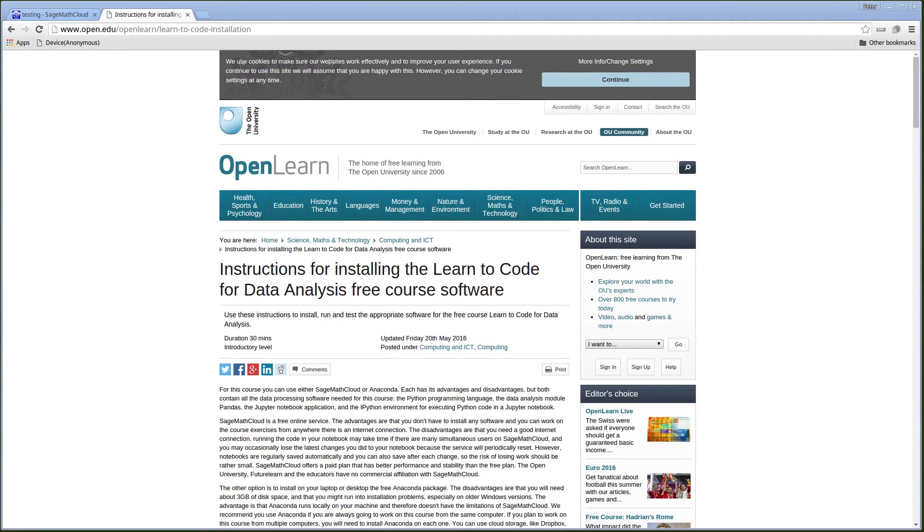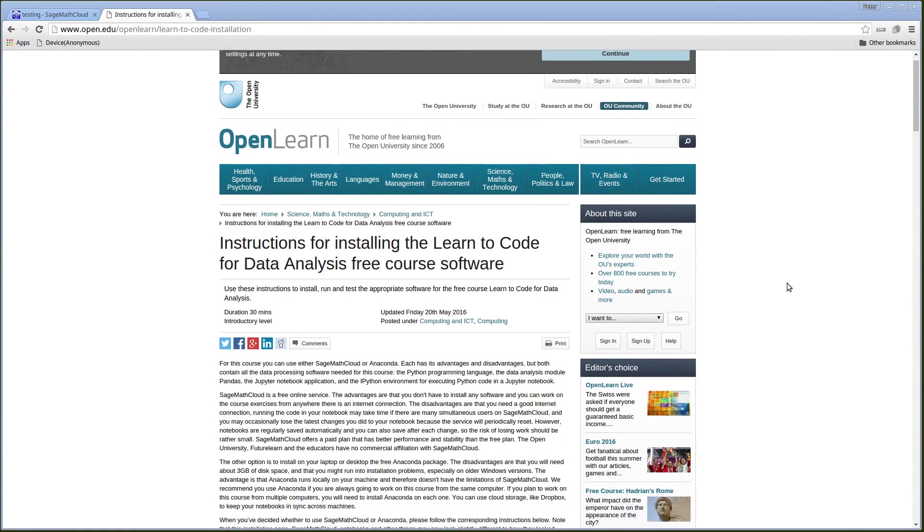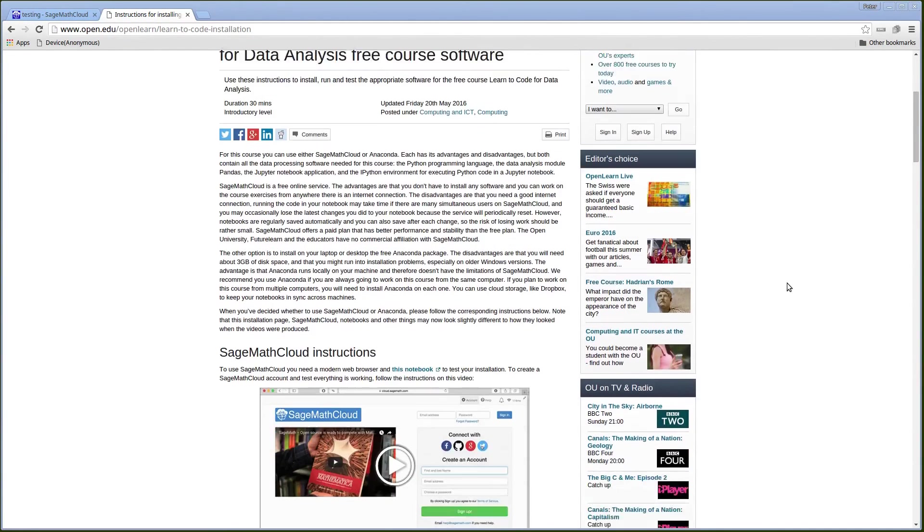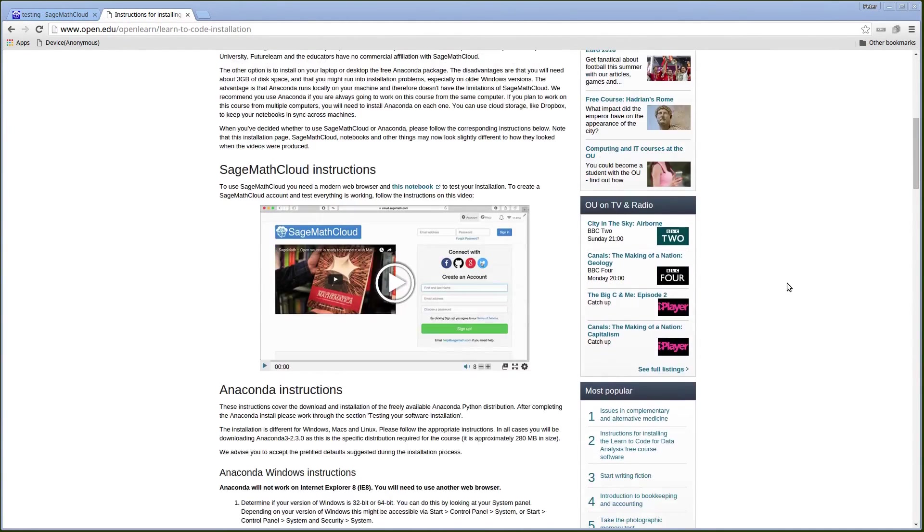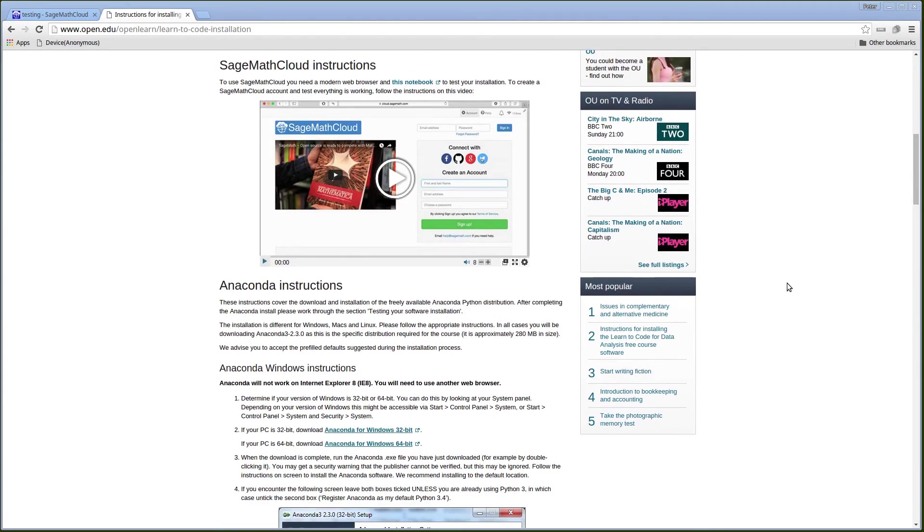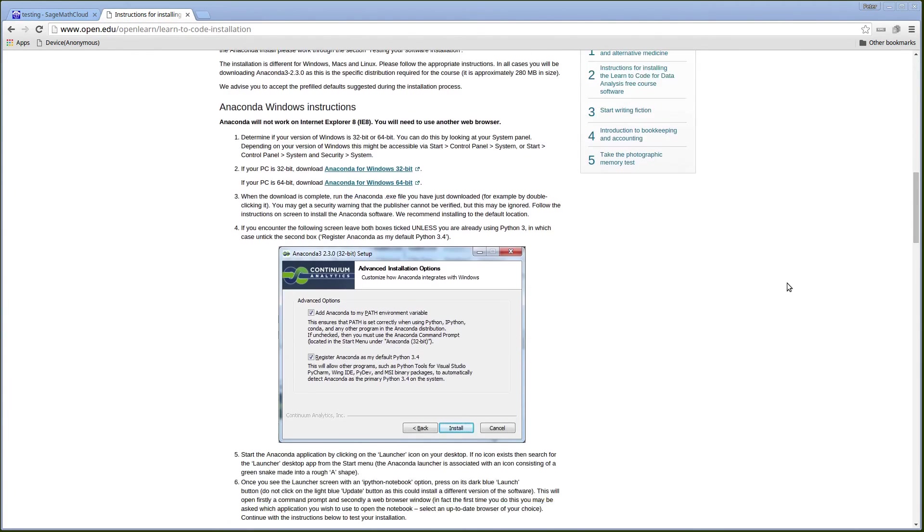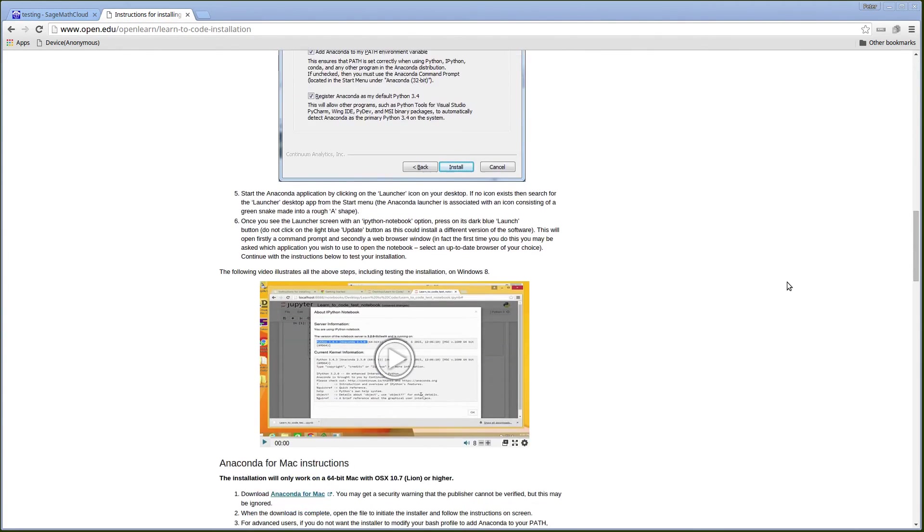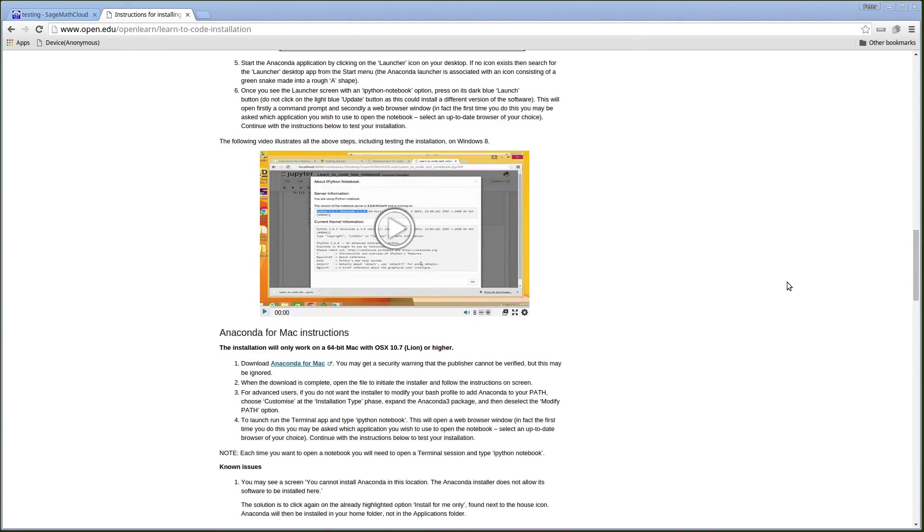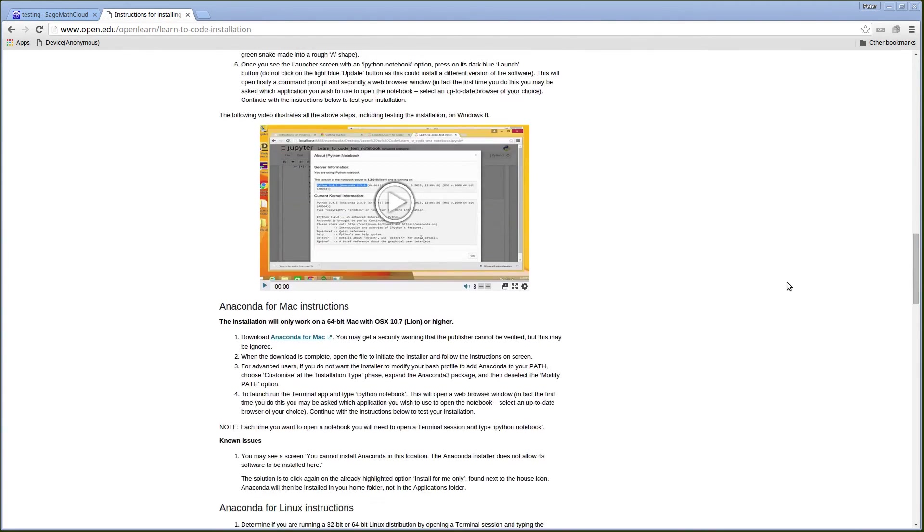Now that I've got my Jupyter Notebook running on SageMath Cloud, I'm going back to the OpenLearn page and I'm going to follow the instructions here to download and test the installation.